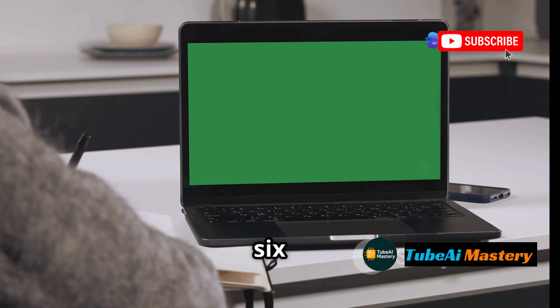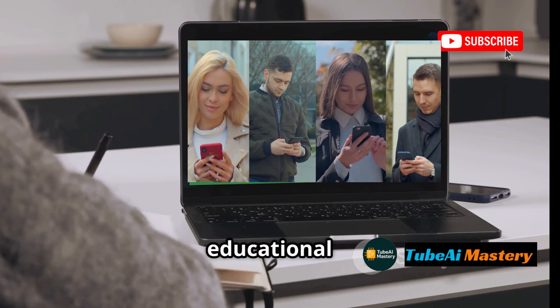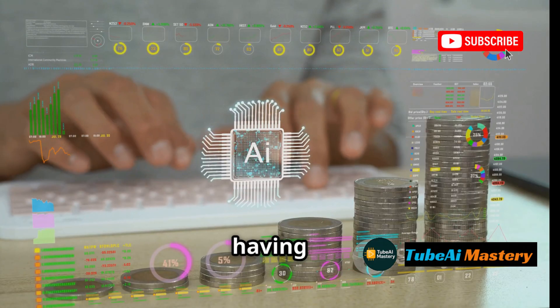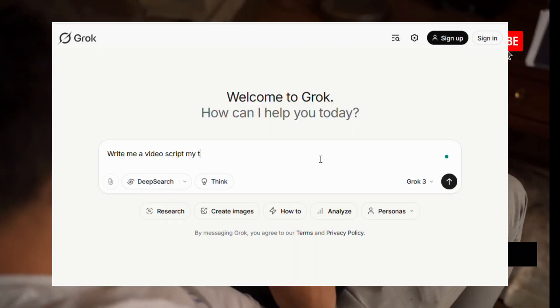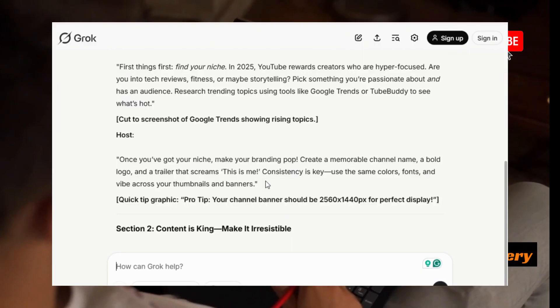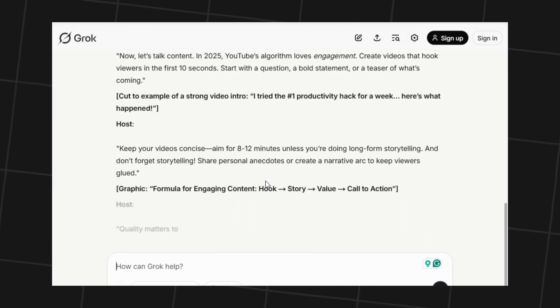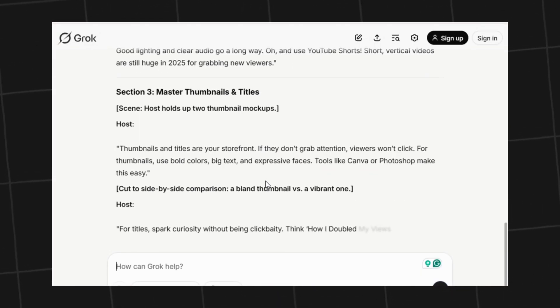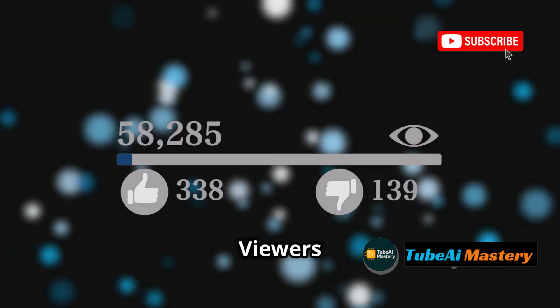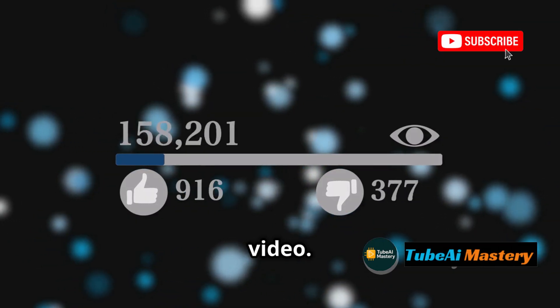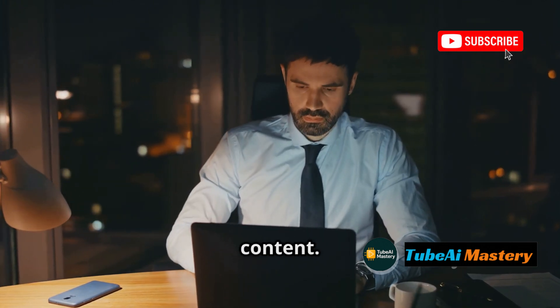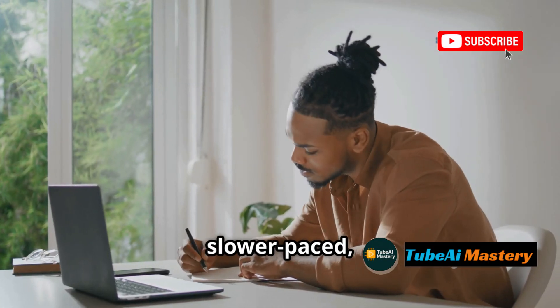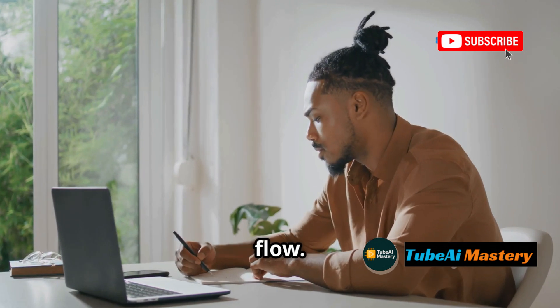Working on a 6-15 minute deep dive or educational video? Grok is like having an AI professor writing your script. It thrives on logic, data, and structure. It creates scripts with chapters, transitions, and even opposing viewpoints. I used Grok for a 12-minute tech breakdown - viewers stayed for over 40% of the video. That's retention. But Grok is overkill for short content. It's methodical, slower paced, and prefers long-form flow.